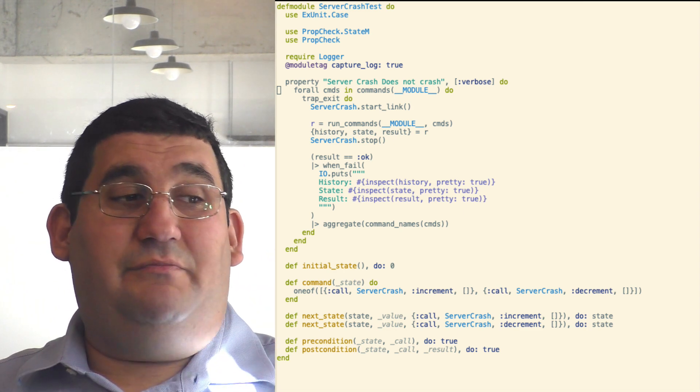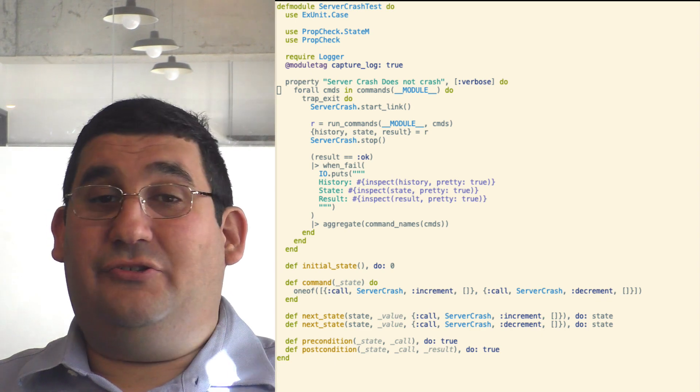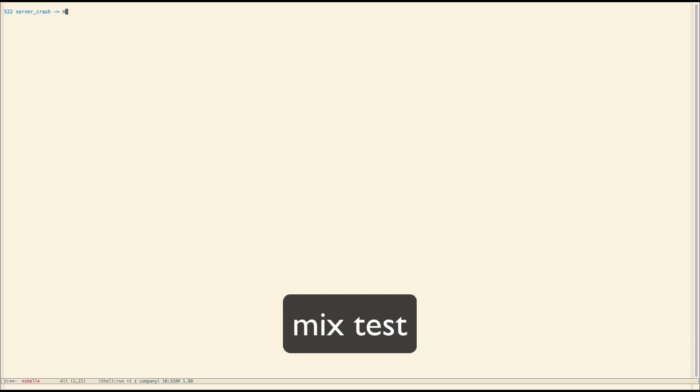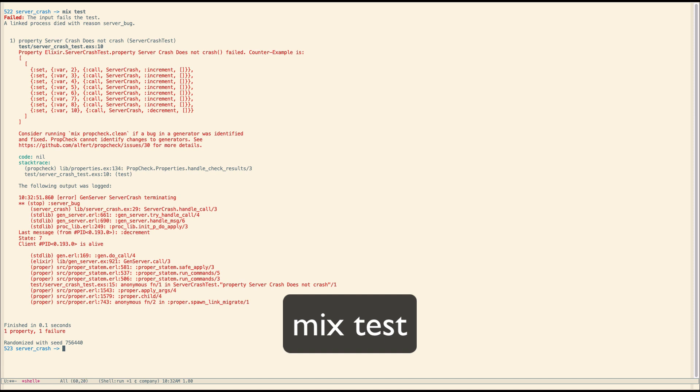Now I've introduced a bug in this, which I didn't show. So let's run the test like that. And you'll see that it actually fails.